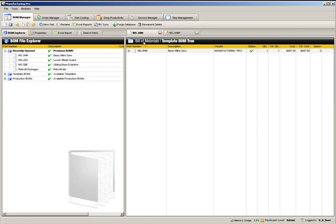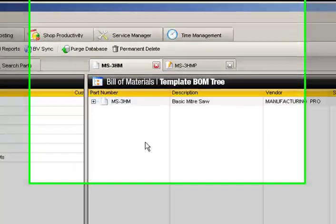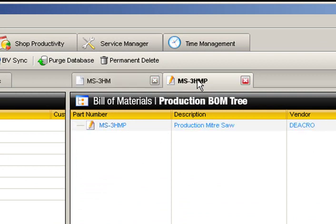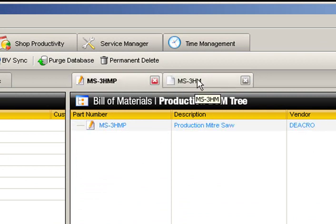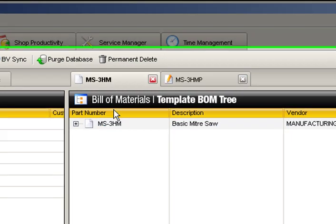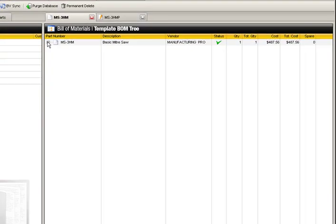We now have two BOMs open, an empty production BOM and a complete template BOM of our standard miter saw model. We can switch between them by clicking their respective tabs in the main file window. We can also rearrange the tab order by clicking and dragging them.